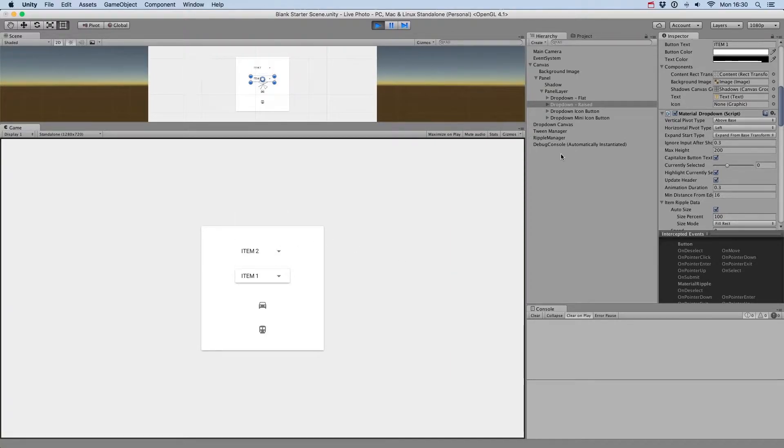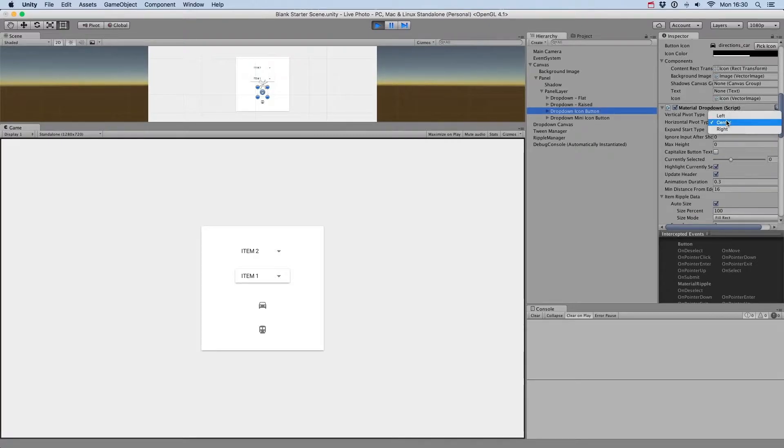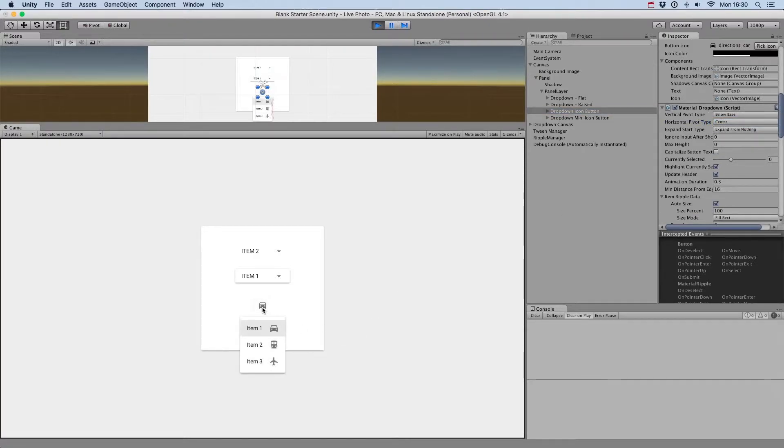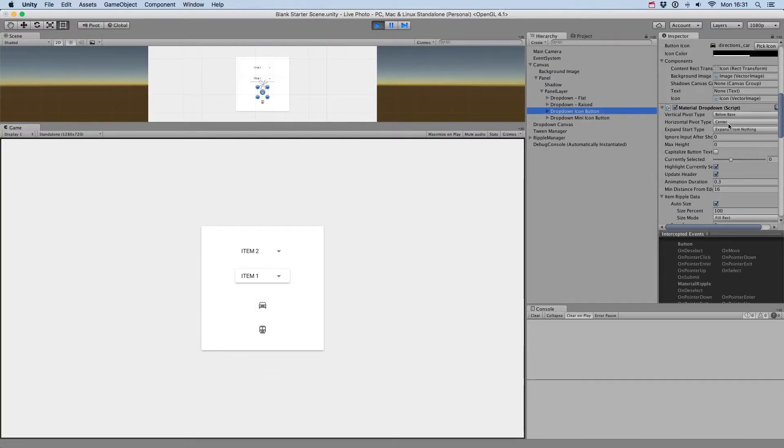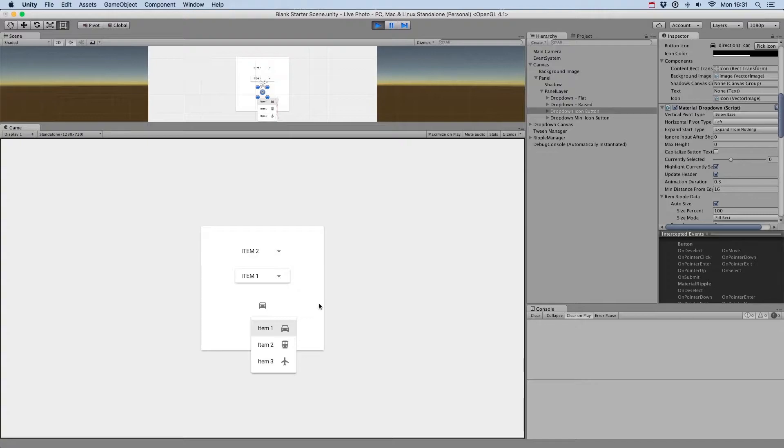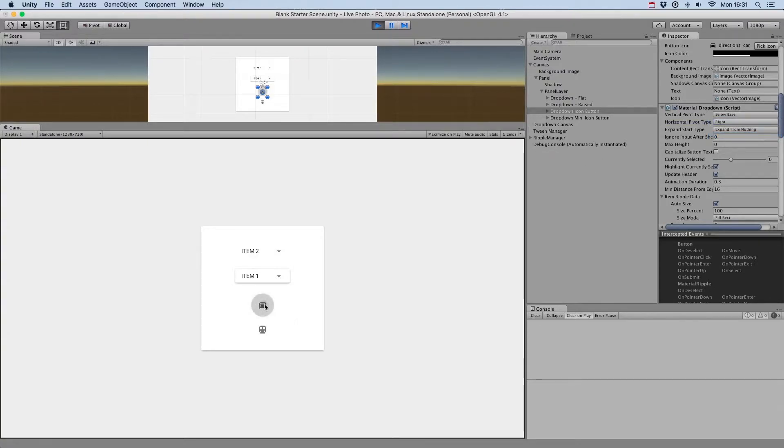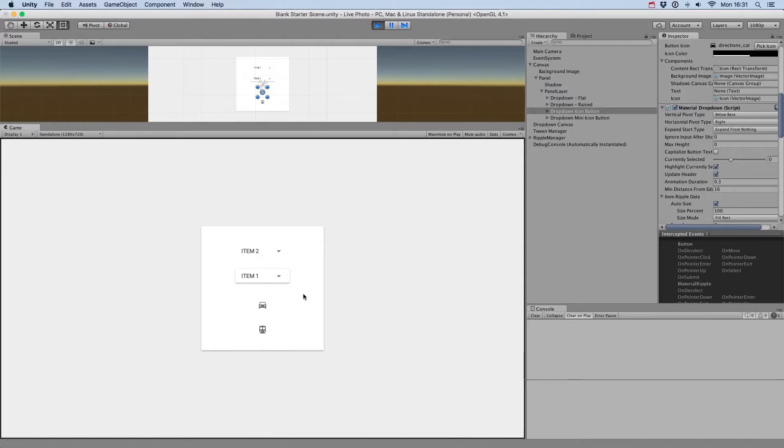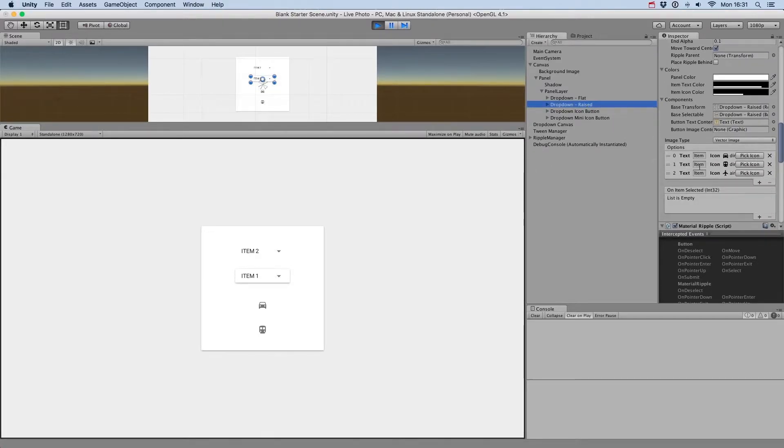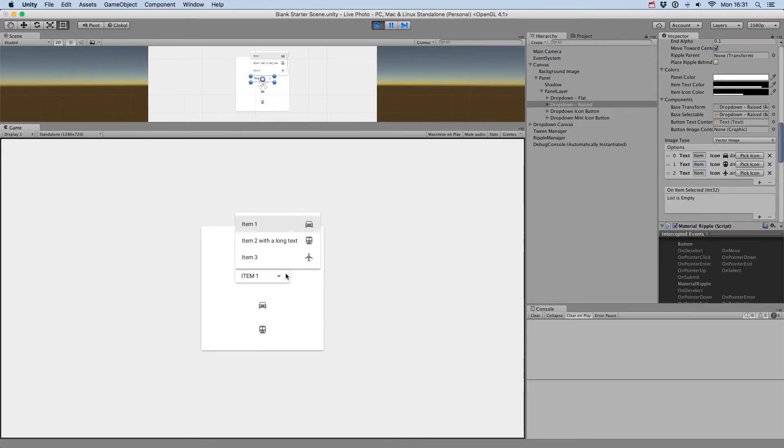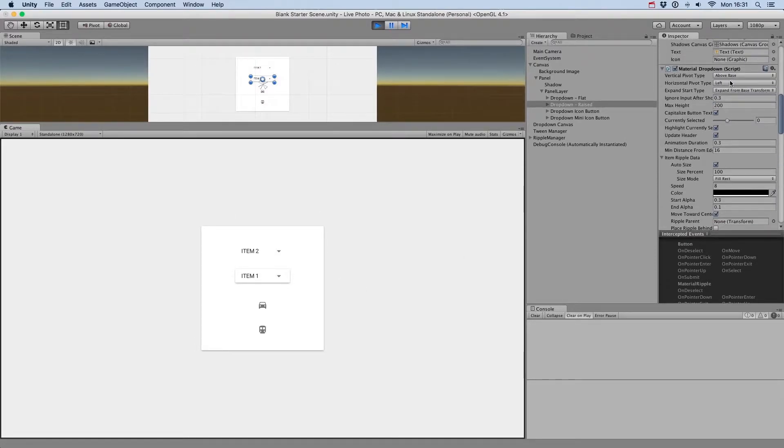Next, you have the Horizontal Pivot Type, that will define the position of the drop-down menu horizontally. You can define it to left, center, or right. This works well for icon drop-downs, but if you want to see something change visually for a basic drop-down with text, you need to have an option item that has a long text, because by default, the drop-down menu takes the width of the button.